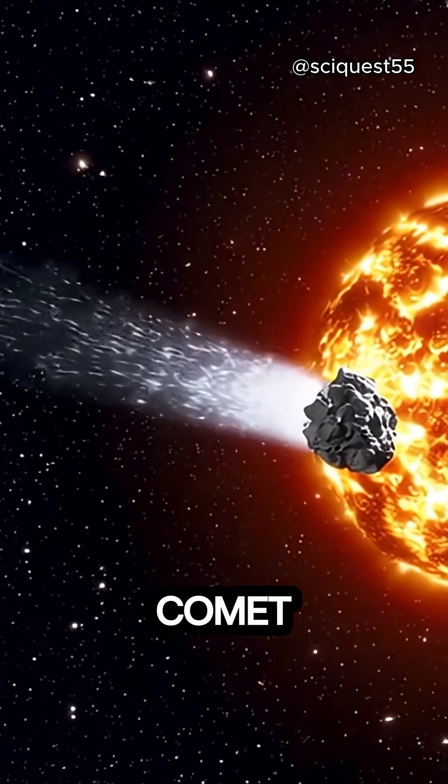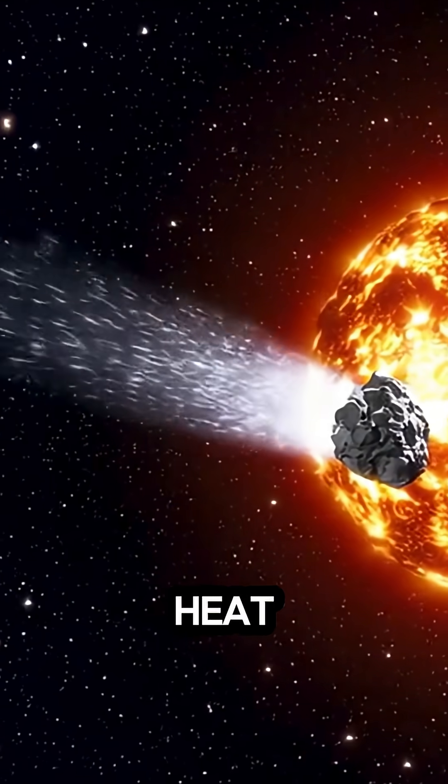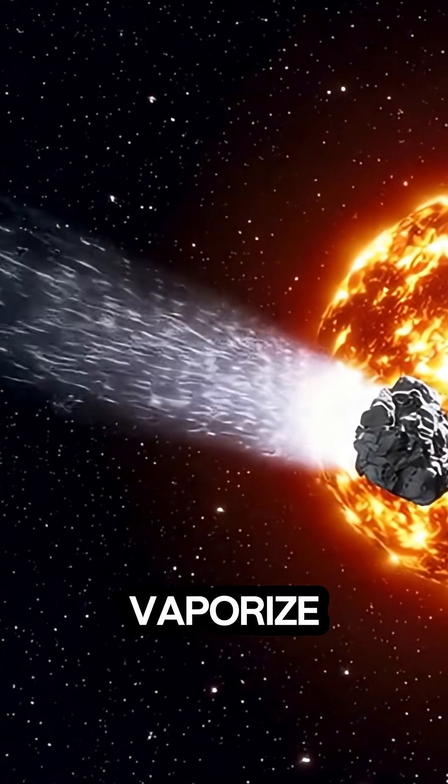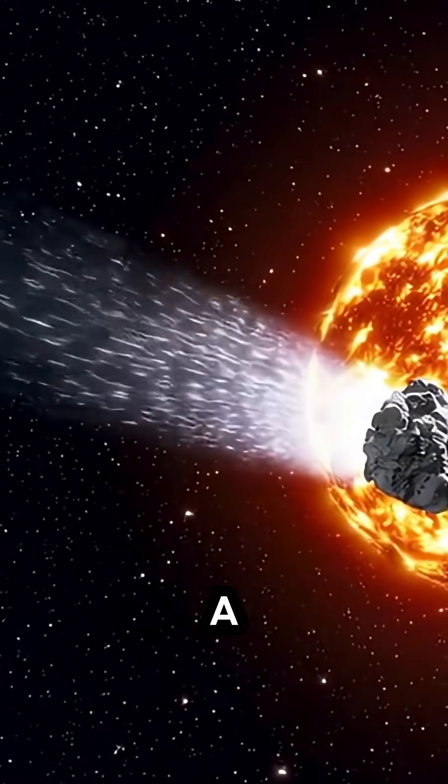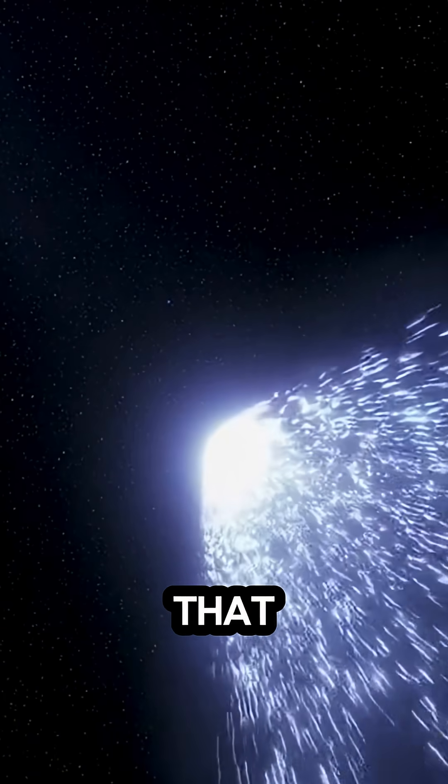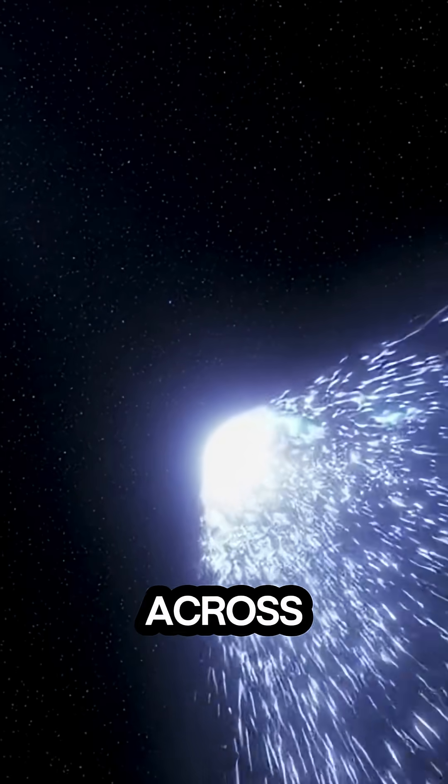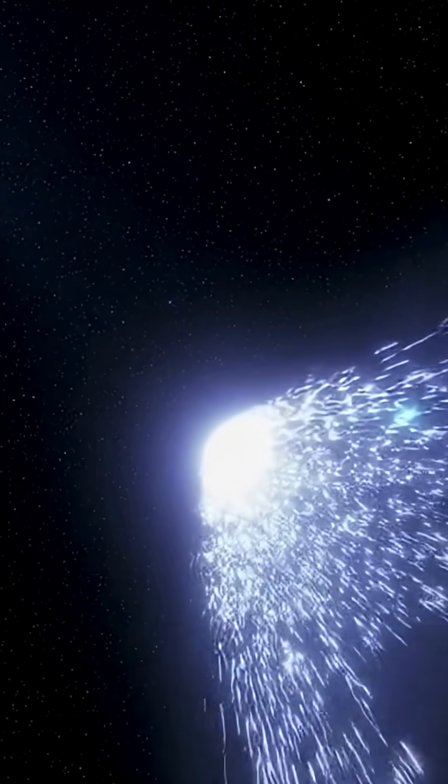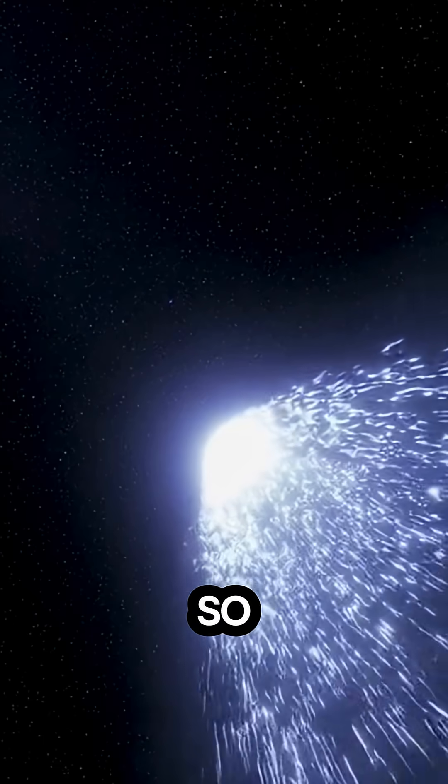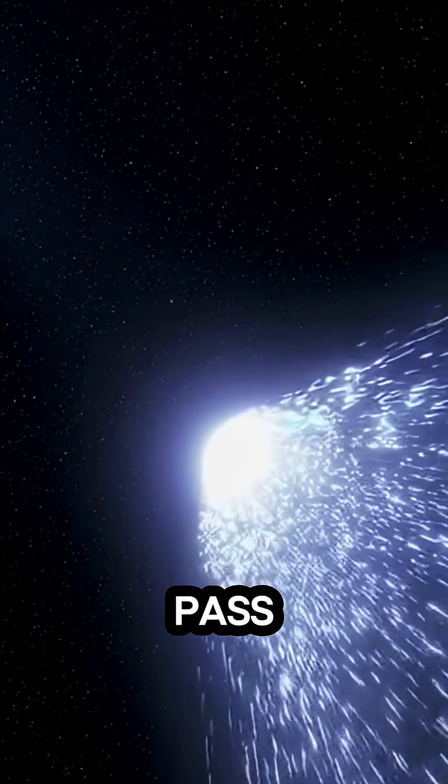When a comet gets too close to the Sun, the heat causes the ice to vaporize, creating a glowing tail of gas and dust that stretches millions of kilometers across space. This is what makes them so visible and stunning when they pass by Earth.